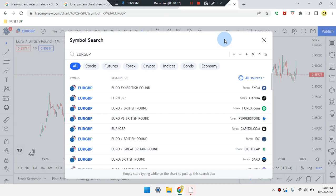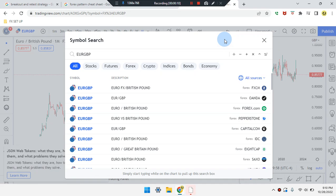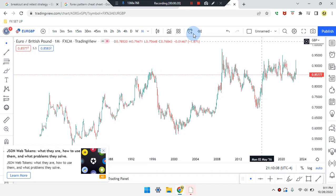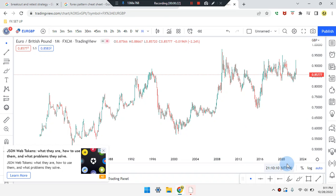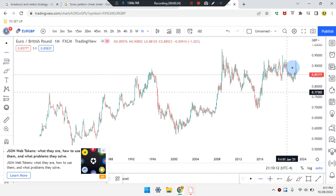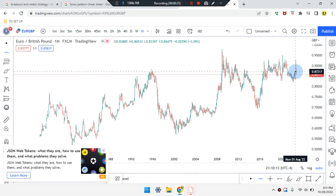Welcome everyone, this is Cam Jones FX daily analysis. We are marking up EUR/GBP, starting on the monthly time frame.